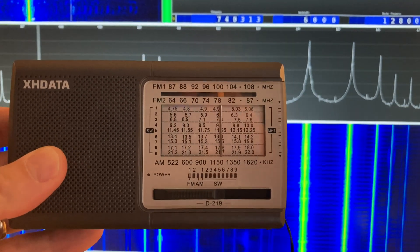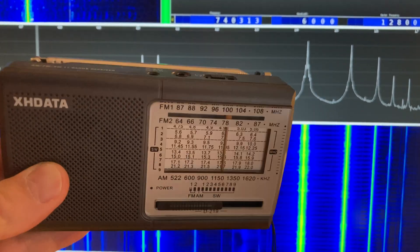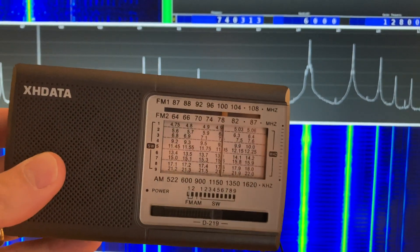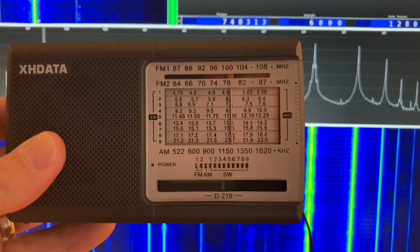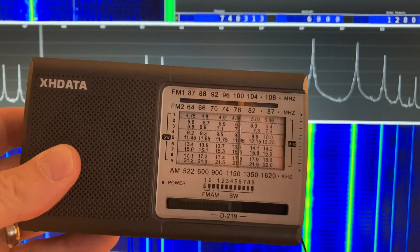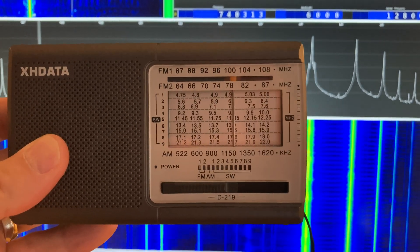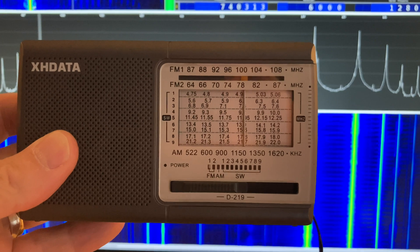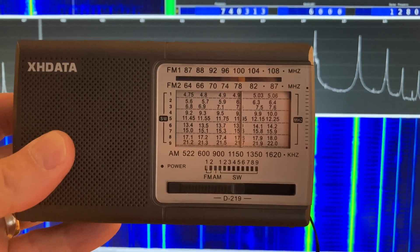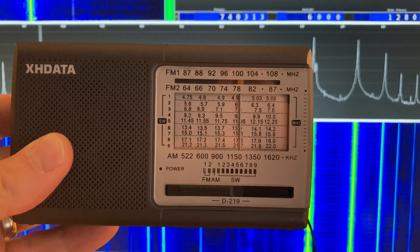The XH data D219 is kind of the radio that's got everybody's attention this year. And the problem with this radio in North America, as I've demonstrated in a video which I'll link below,